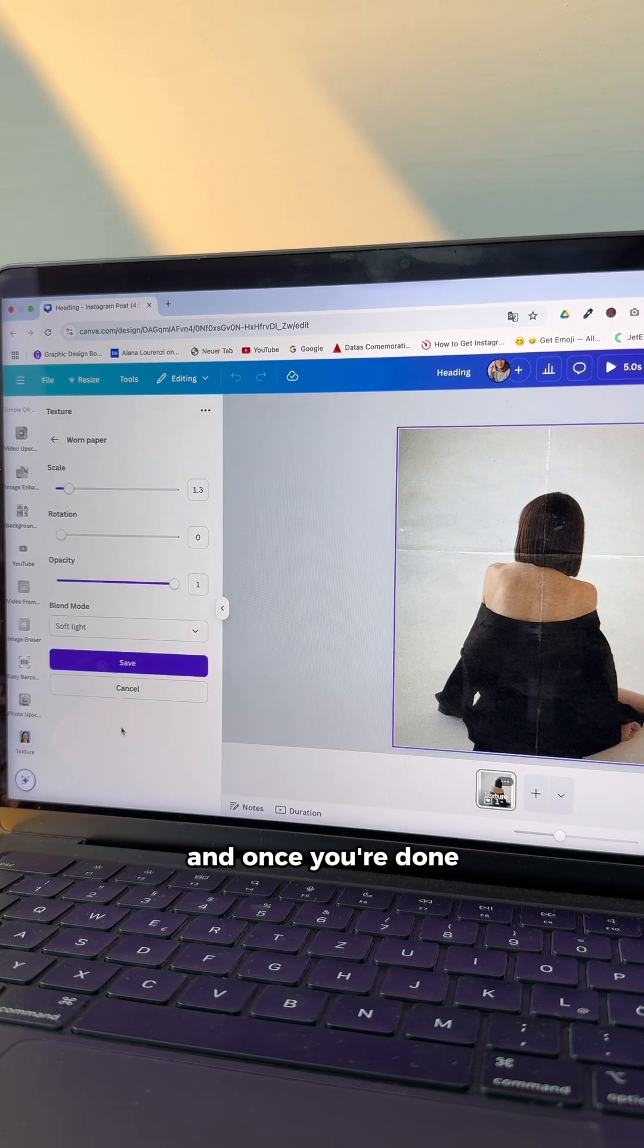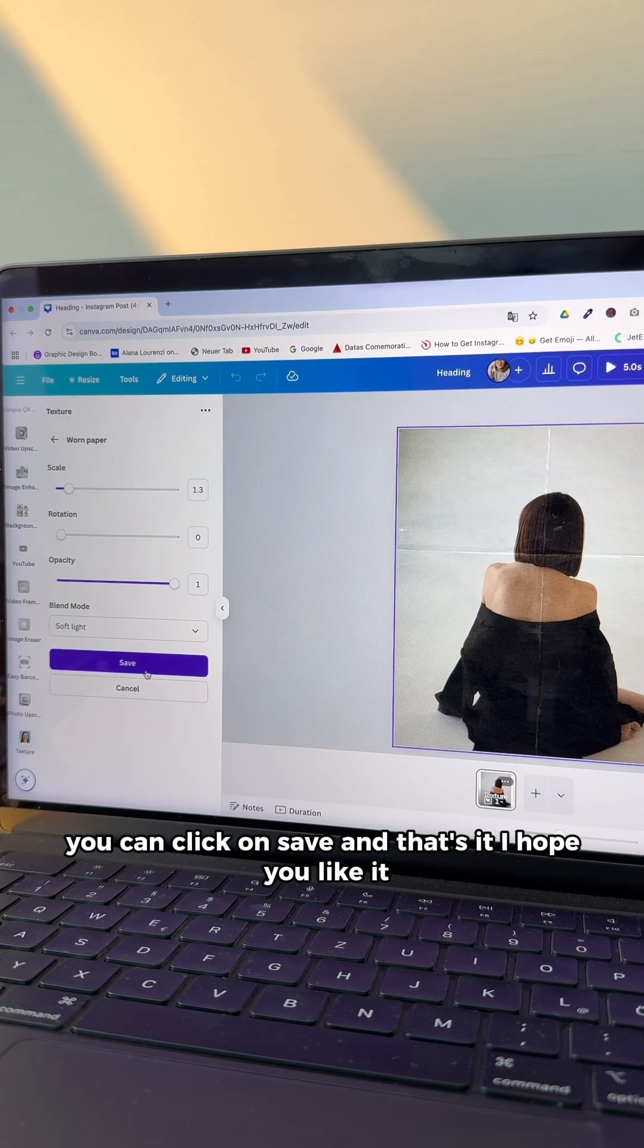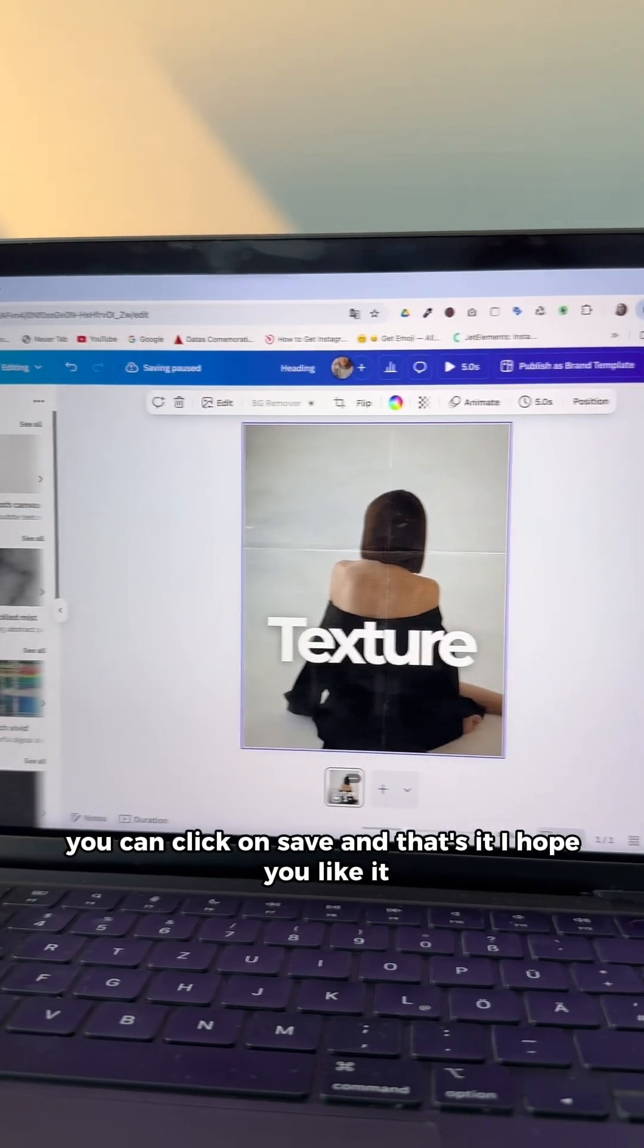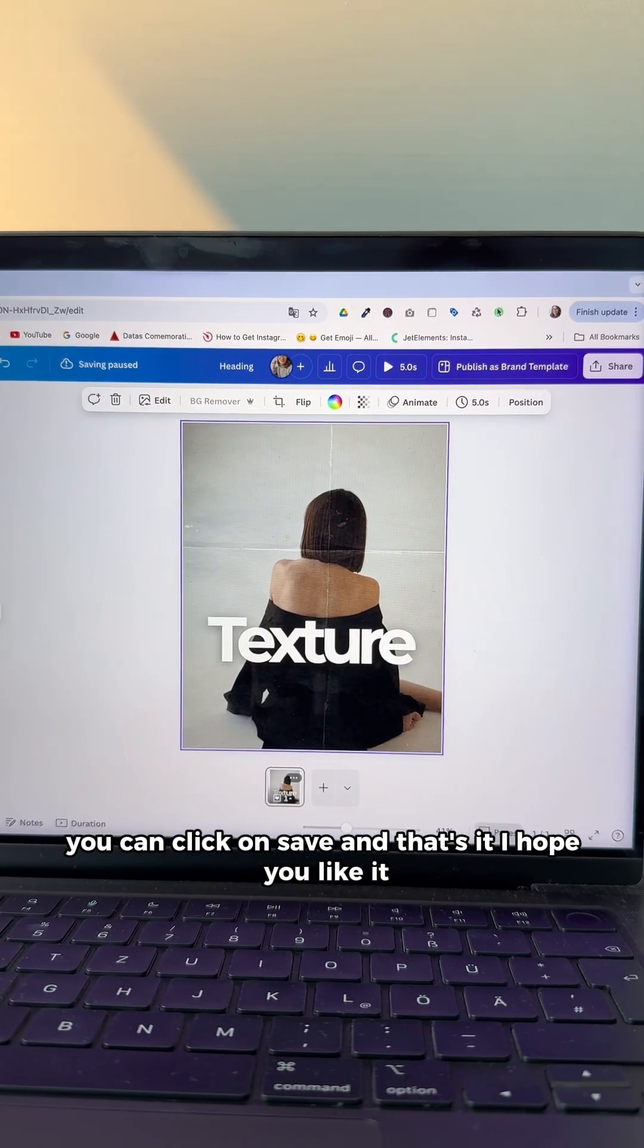And once you're done, you can click on Save. And that's it. I hope you like it.